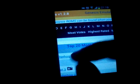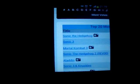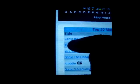Genesis — it's stuck now. There is a list of games, you can find it by name, most popular, highest rated, most votes. Find whatever you want — for example, Sonic.